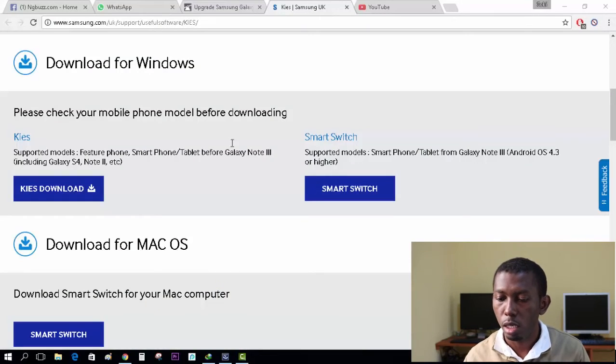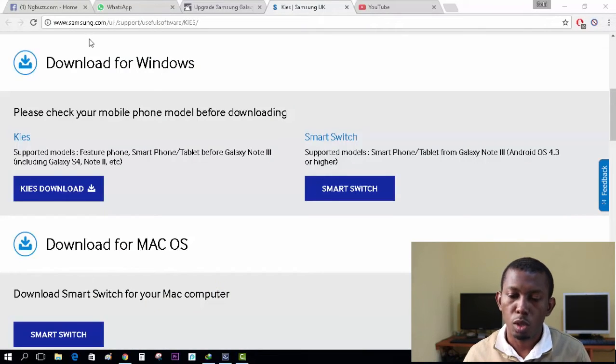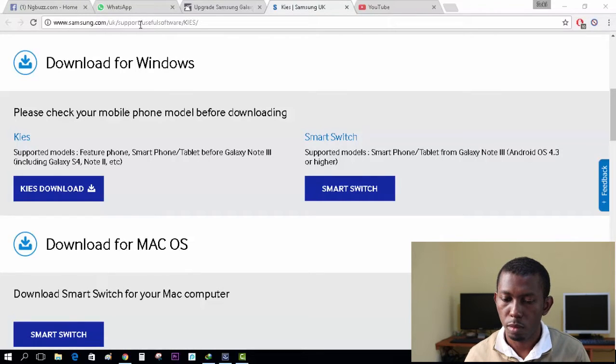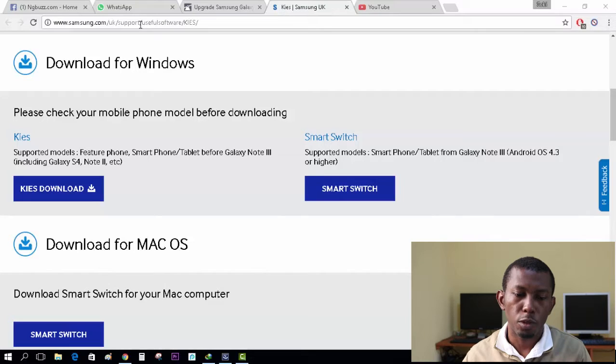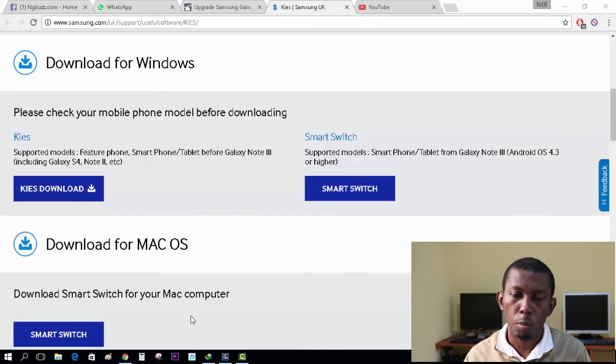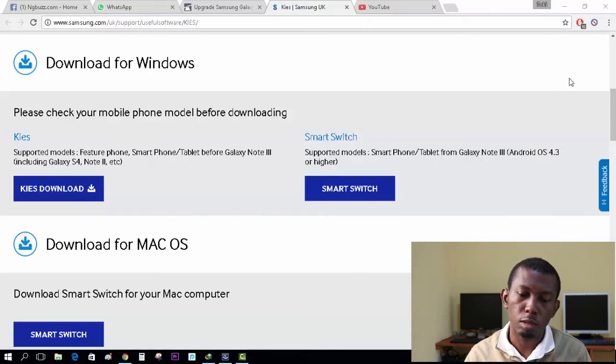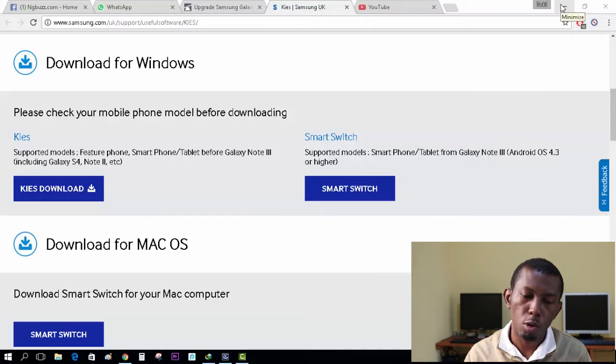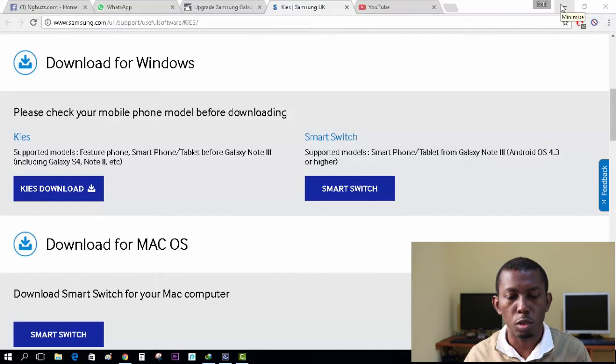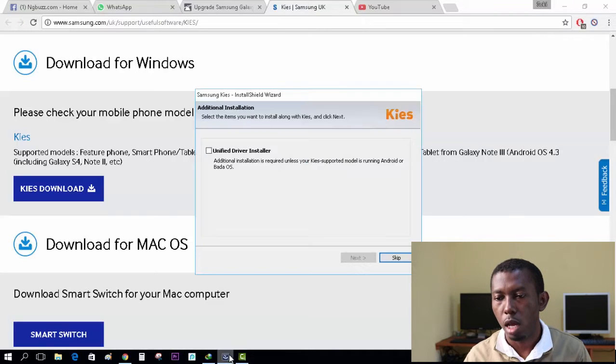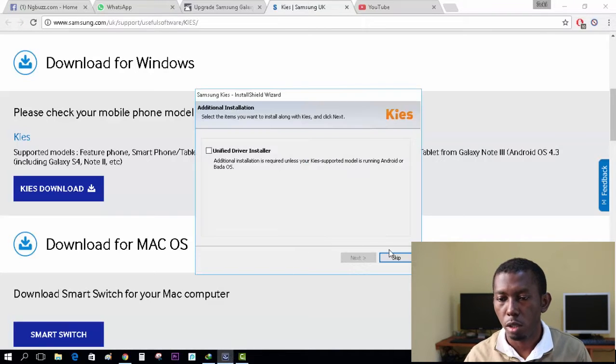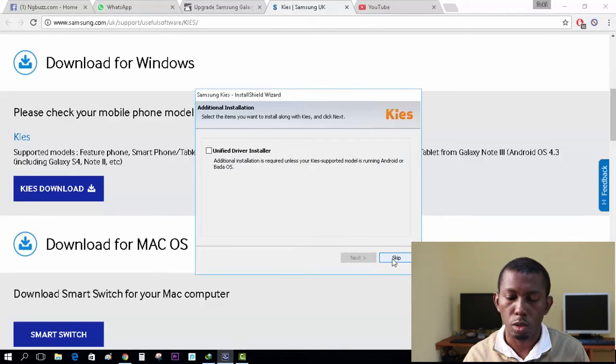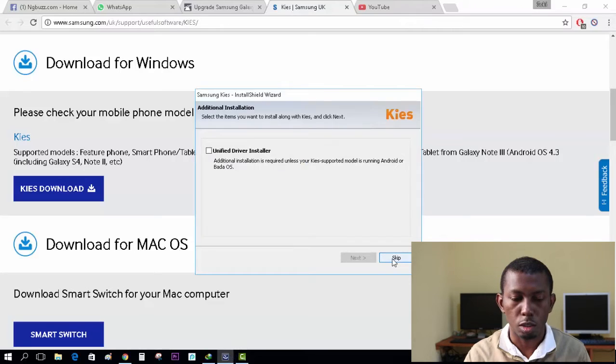On my screen right now, I'm heading to the Samsung website. So if you go to this website, Samsung.com, I'll put this link in the description. Whether you use a Mac OS or Windows, you can download this software and install it. I've already done that, so I'm not going to download it again and install it. This is the software you need.